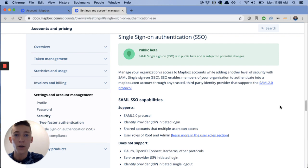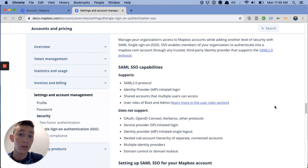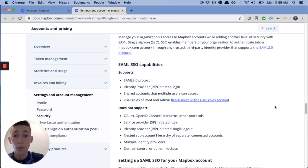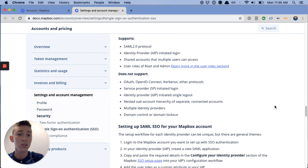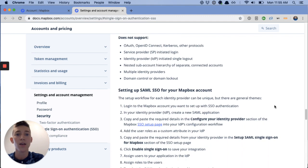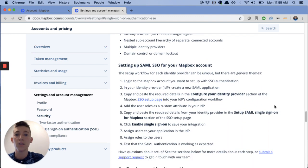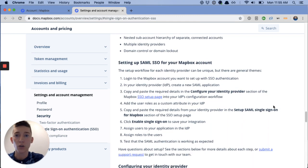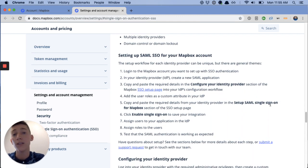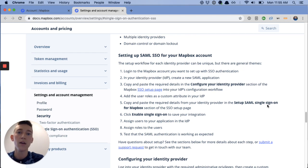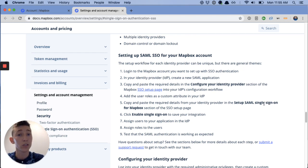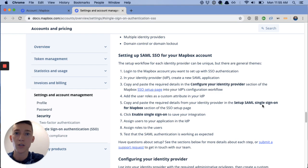Right away the documentation starts out with what the integration supports, what it doesn't support yet, and then some step-by-step instructions including links out to each of the identity providers. So some of the top identity providers we're expecting you to use, we link out to their documentation.